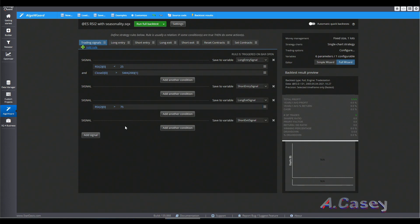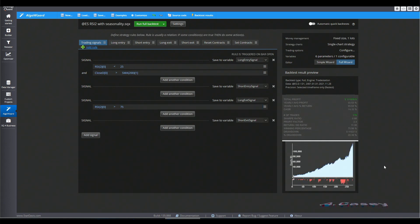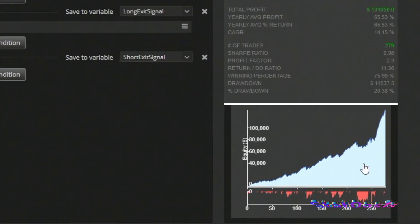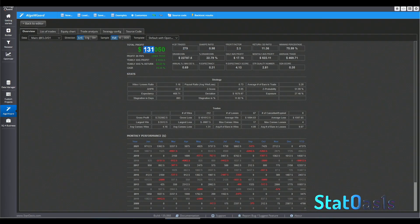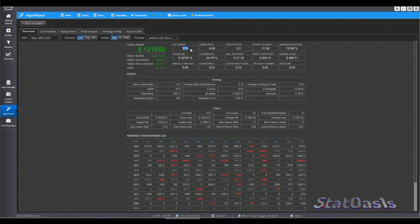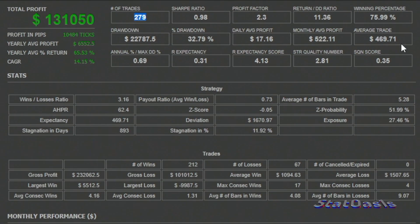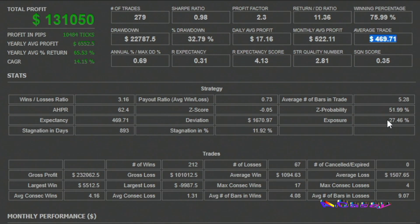So this is the strategy and of course we know it's really good, it works. We are making $131,000 profit, 279 trades, $469 average trade. The exposure is 27% and the open drawdown is 33%.